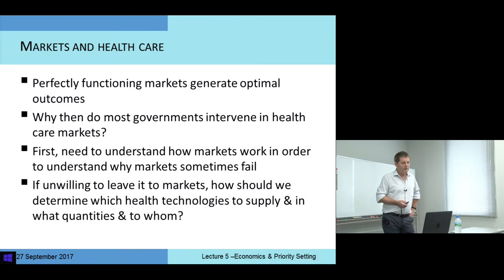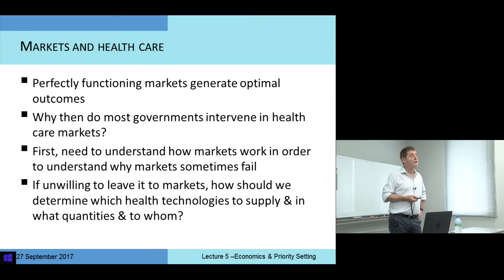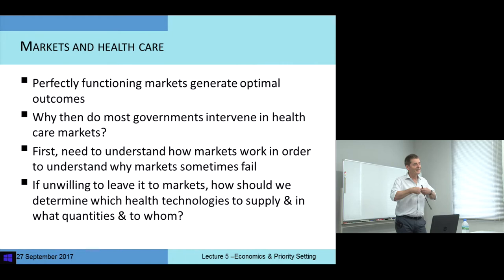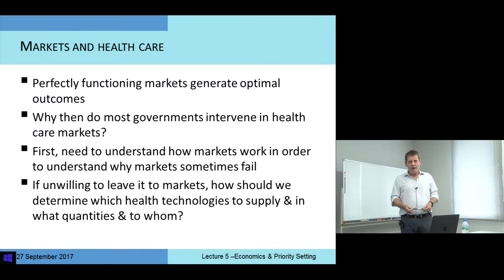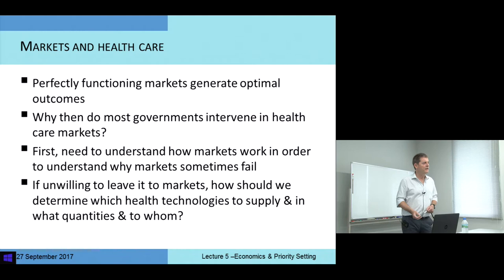Under a number of assumptions, if markets are functioning perfectly, they will produce optimal outcomes. They are wonderful. Seemingly without any effort or energy or resource, people coming together, people selling things, people demanding and purchasing goods and services — the market almost magically produces a set of outcomes which you might describe as optimal or cannot be improved upon. If that's the starting point, and that's where economists start — a belief in markets, the functioning of markets — why do most governments intervene?